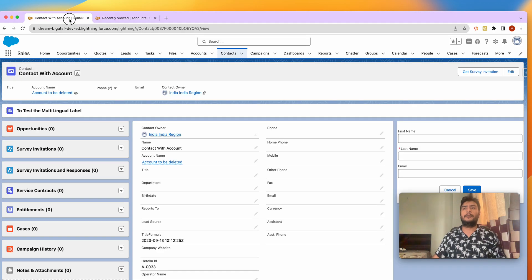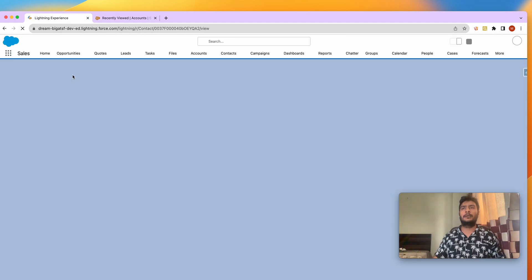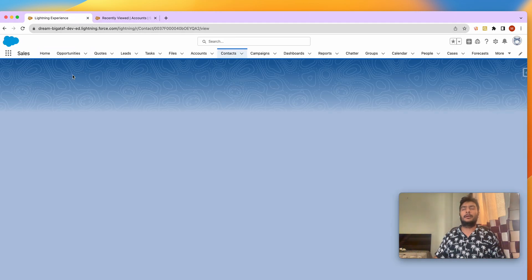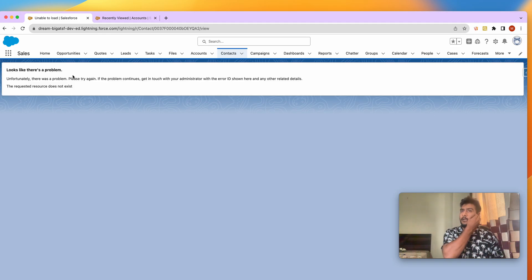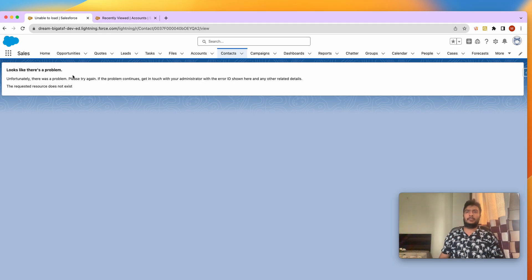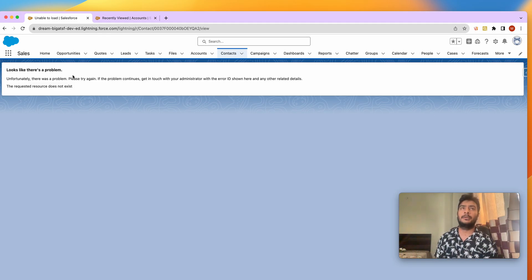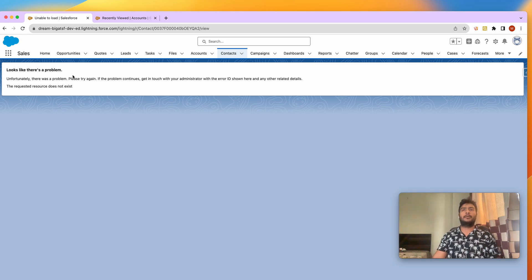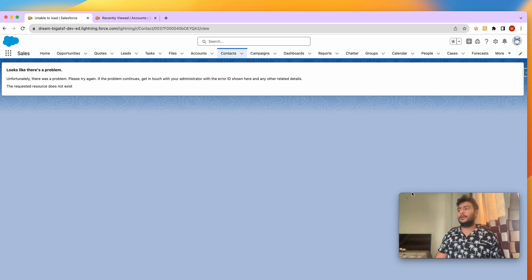And now if I refresh the contact, it will say that looks like there's a problem. So the account with the contact also got deleted.